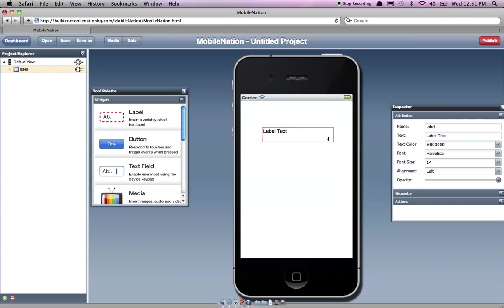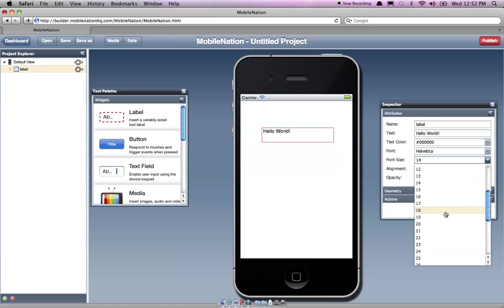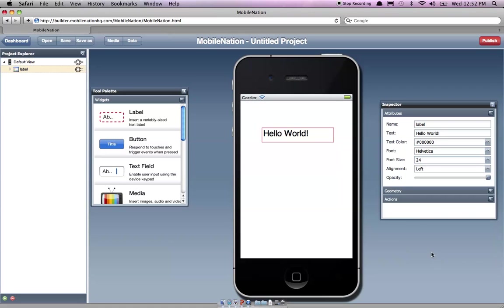So if I want to resize that, I then have my inspector on the right here, which I can use to manipulate attributes. So if I want to change the text, I can obviously resize for instance. So that's very basic.